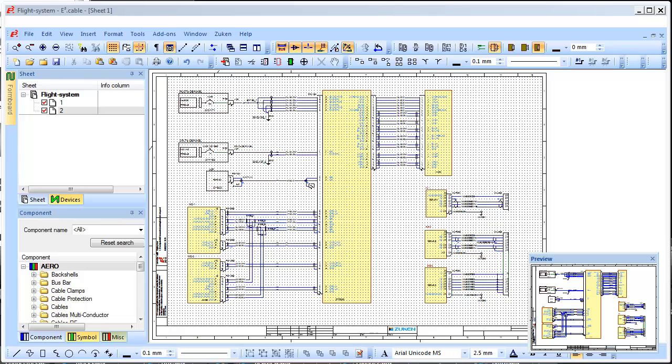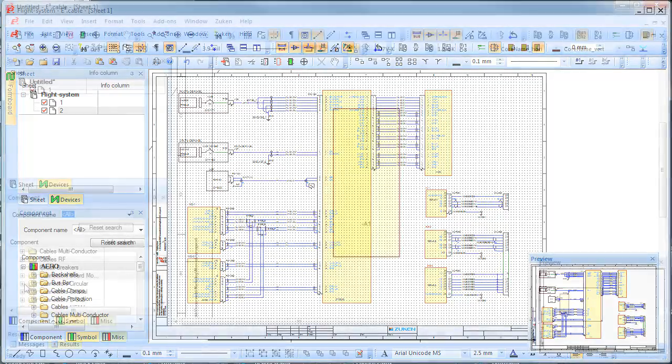All of these issues are addressed with E3 series. E3 is fast becoming the chosen tool for companies working in the aerospace and defense industries.